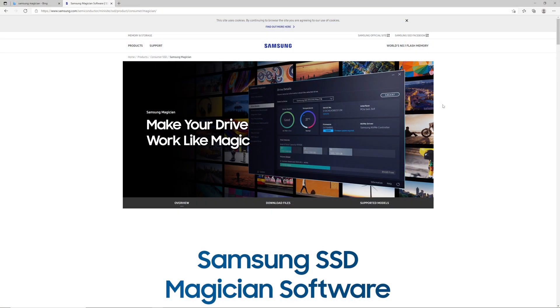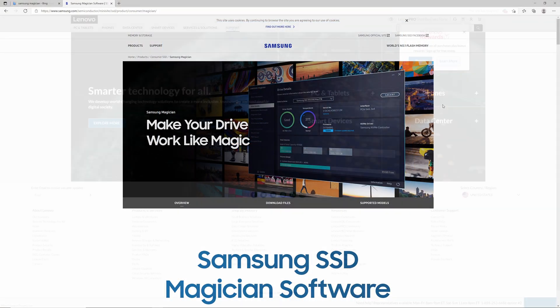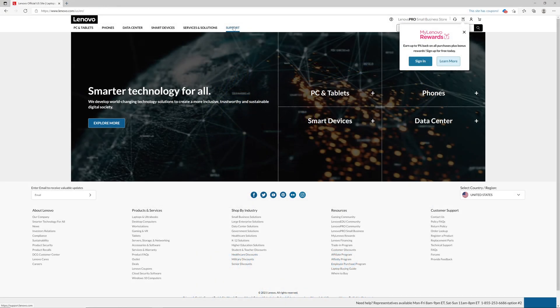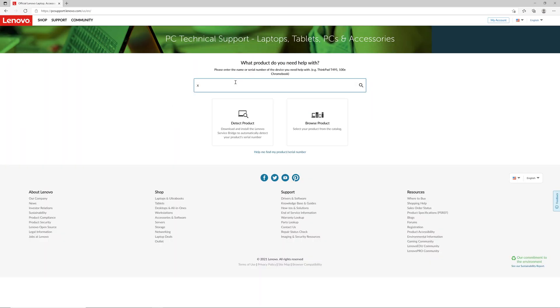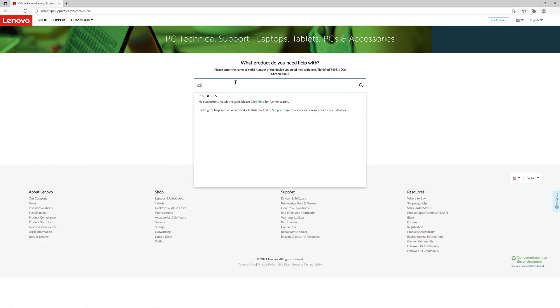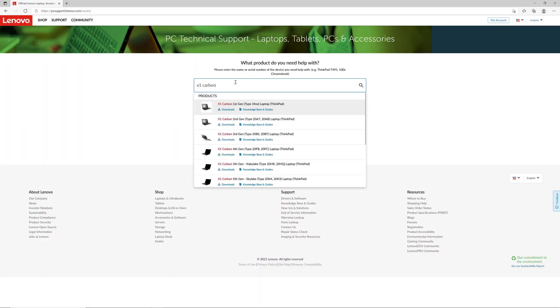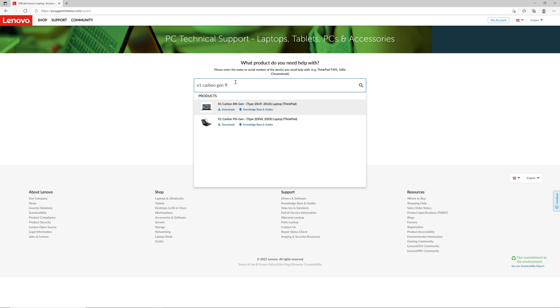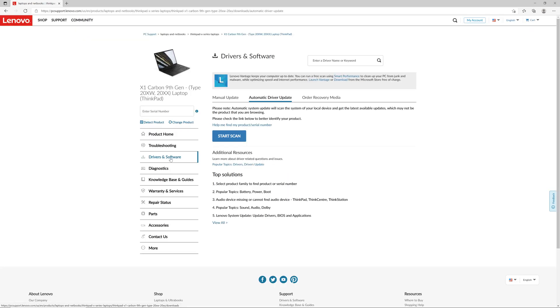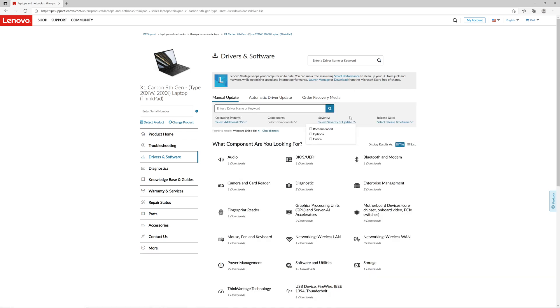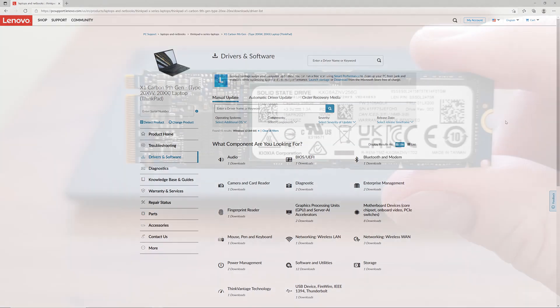You'll want to download Samsung Magician for the new hard drive. Additionally, we'll want to get all the Lenovo drivers. Go to their support page, type in your model, in this case the Carbon Gen 9. Click Drivers and Software. Lenovo recommends their Vantage software, which can automatically download and keep drivers up to date, but you also have a manual install option.